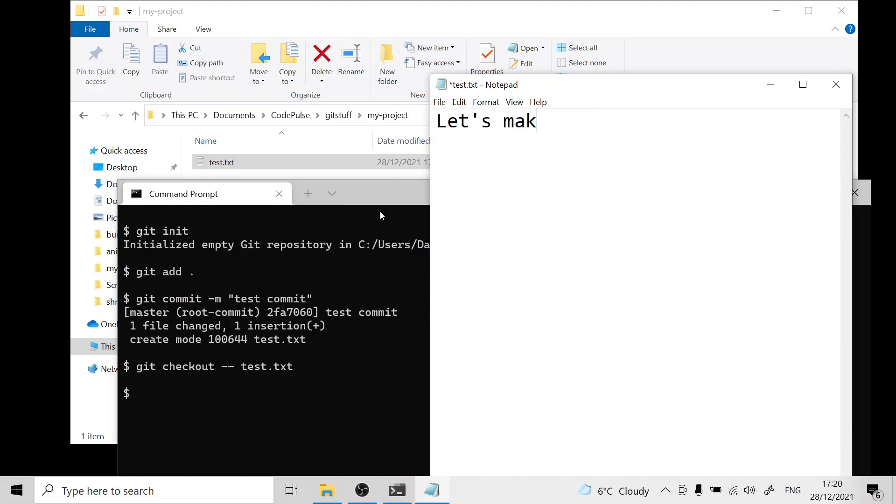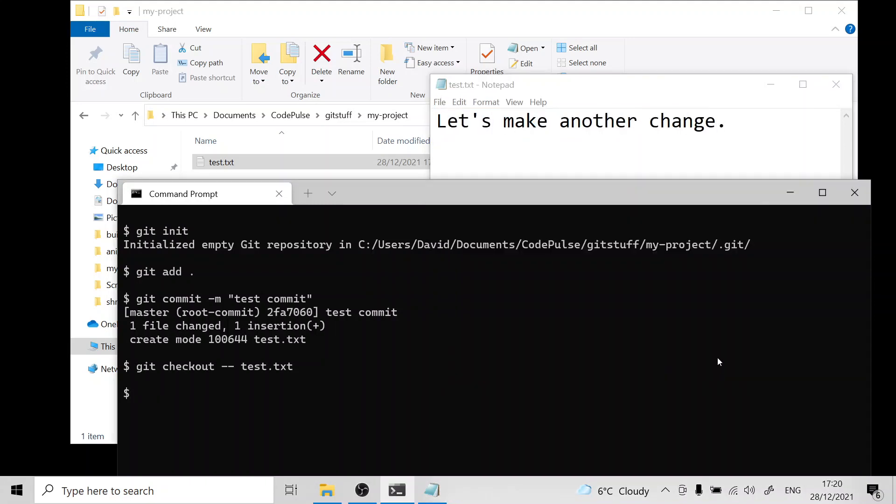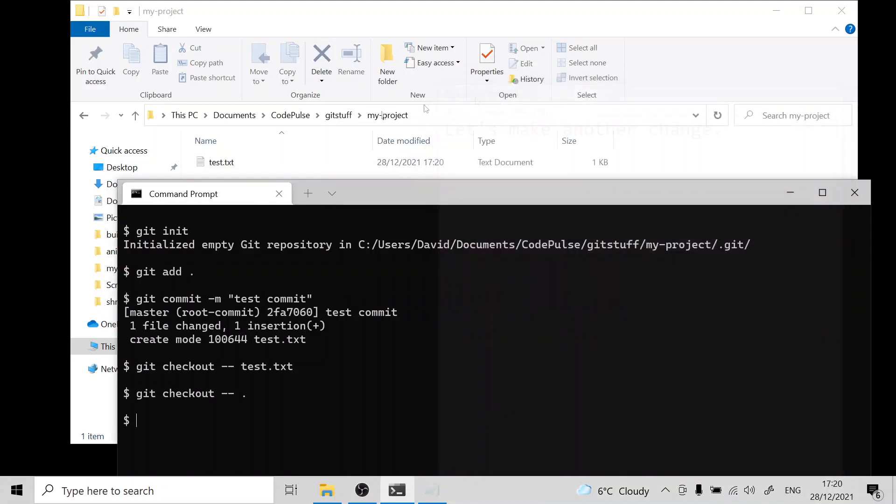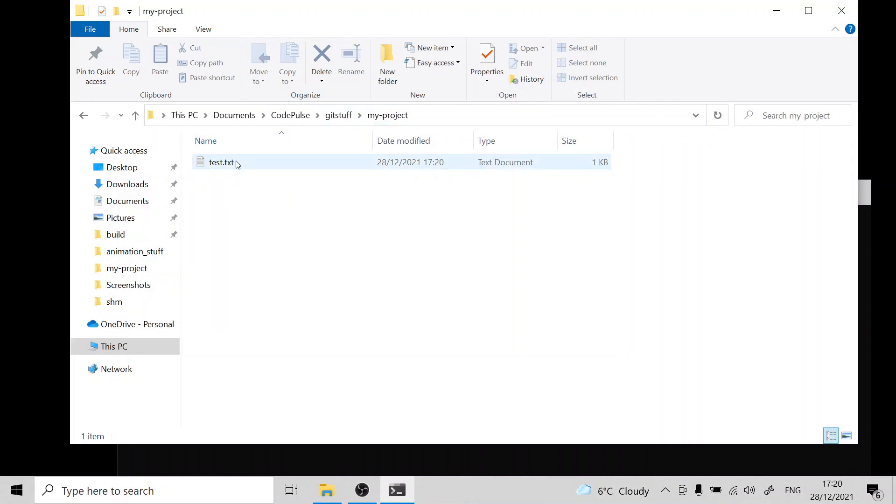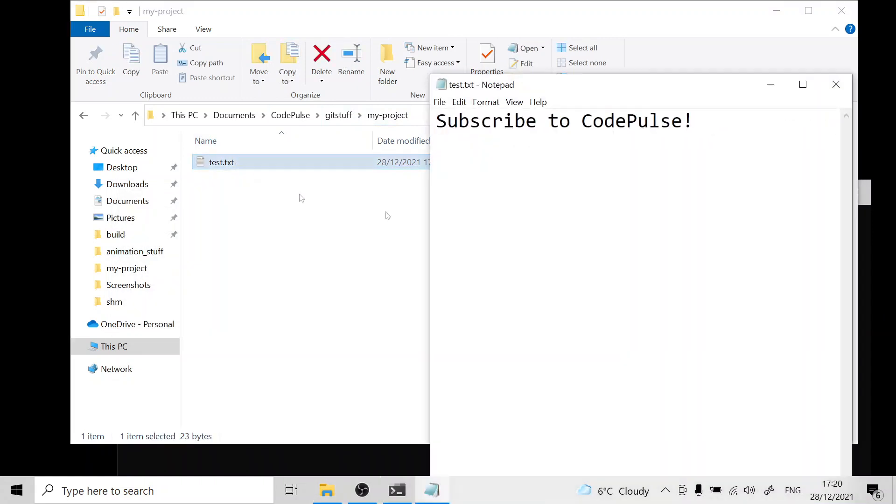Let's make another change. You can also revert every single change in your repository. To do that you run git checkout dash dash and then a dot. This will completely undo all changes in your repository. Once again if we open up this file you can see it has been reverted.